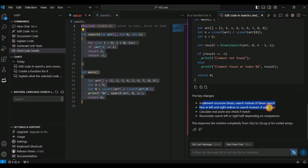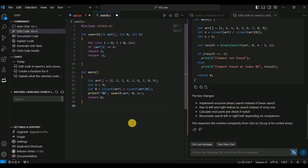Cody also lists the key changes it implemented: recursive binary search instead of linear search, passing left and right indices, and so on. If you have not already used Cody, I highly encourage you to use it to improve your efficiency, performance, and the overall quality of your code. That's all for this video — thanks for watching.